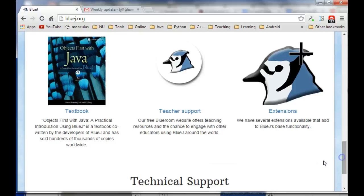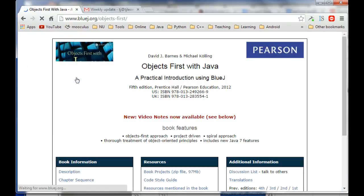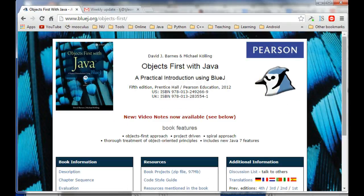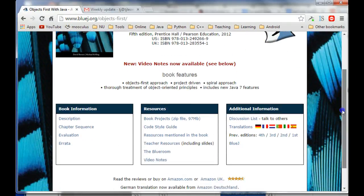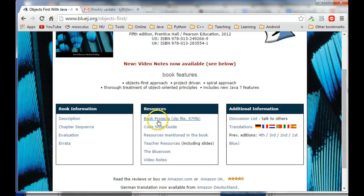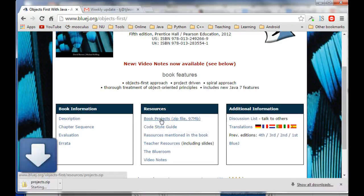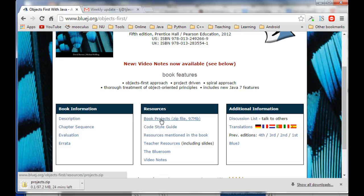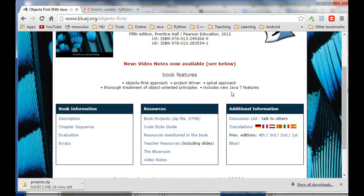But, I'm going to go to the textbook here and I'm going to download the books projects. And, I'll give you an idea for how you might be able to open them if they won't open up from inside of BlueJ. Okay.